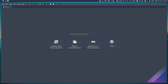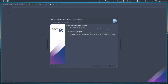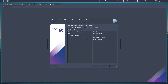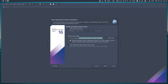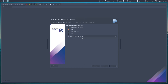Let's start by creating a Pop OS VM. I'll create a new virtual machine and proceed with the custom advanced option. Select the Pop OS ISO image, then select Linux and Ubuntu, because Pop OS is an Ubuntu-based Linux distribution.